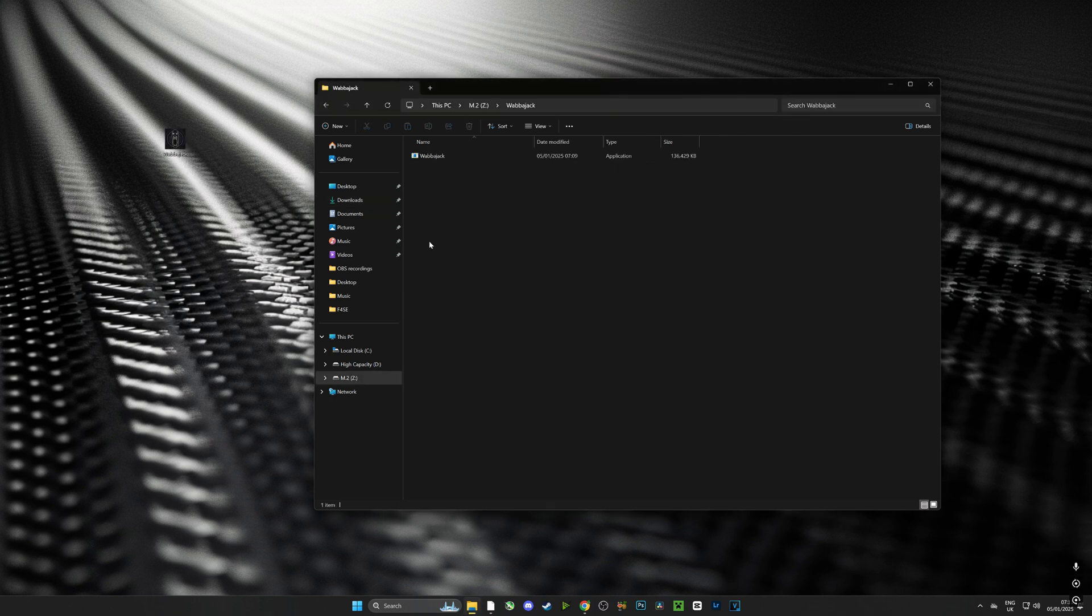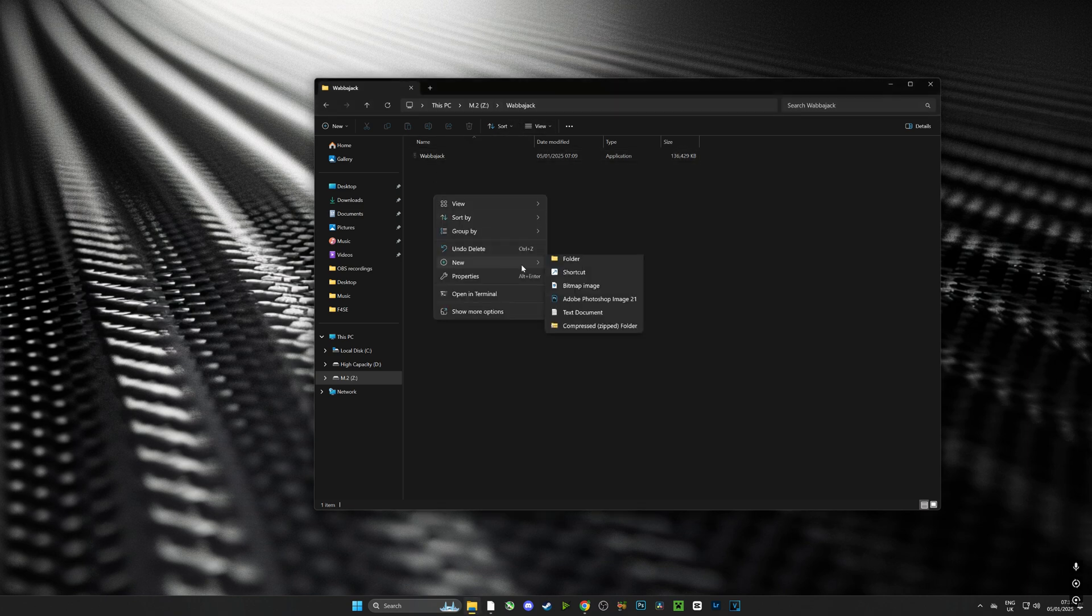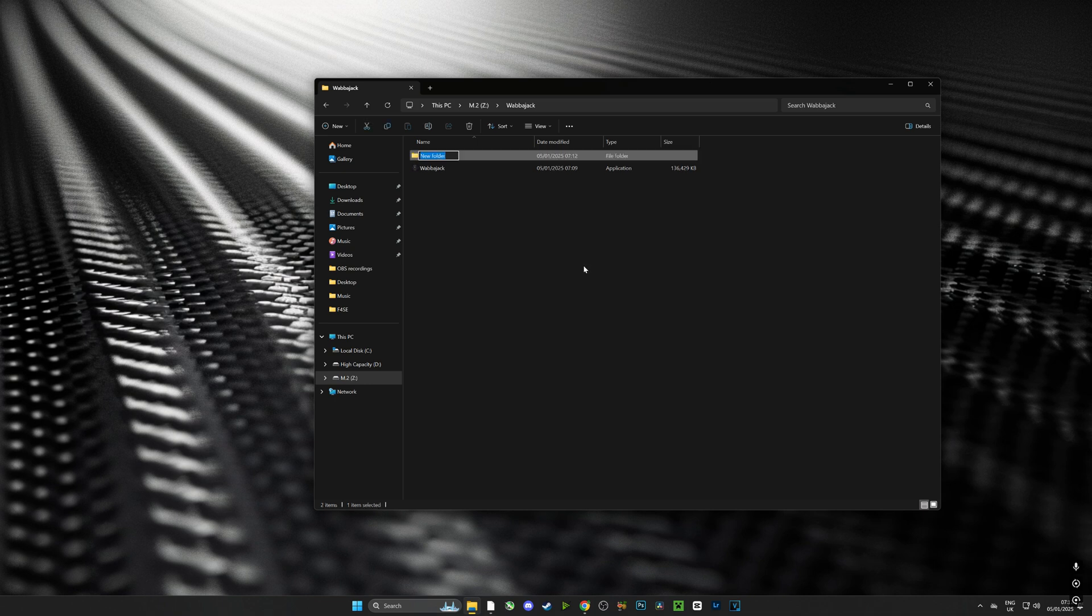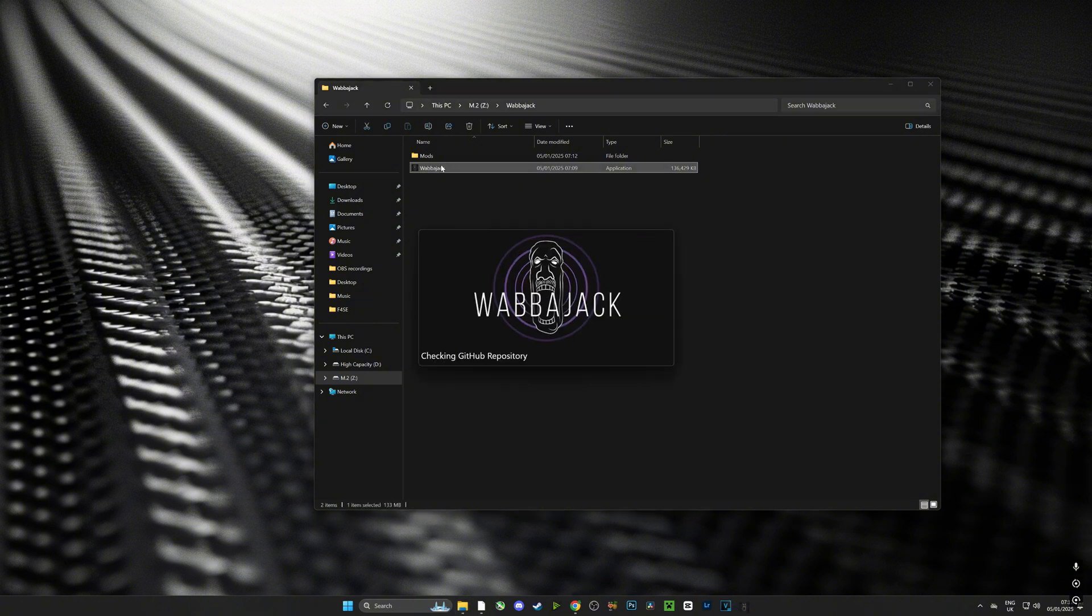Now that I've dropped Wabbajack into the folder I just created, I'm going to create another folder inside the Wabbajack folder called mods. This is the directory the mods are going to be downloaded into.